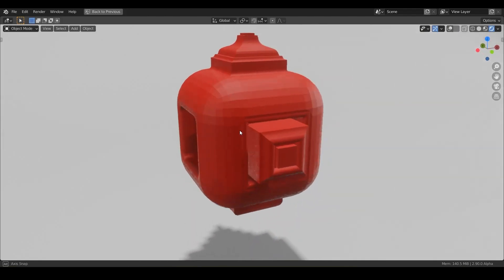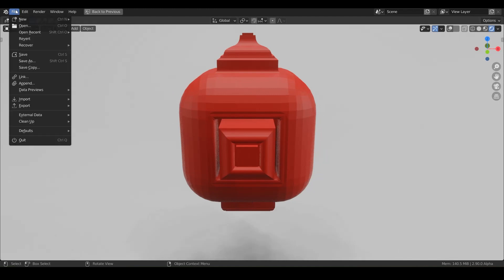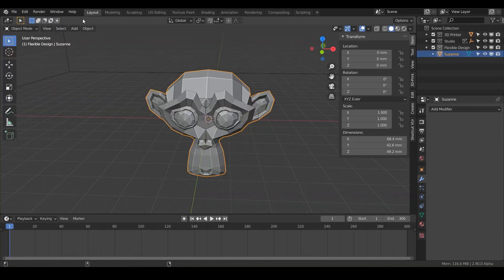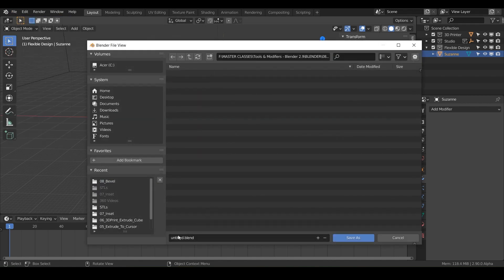First off, let's create a new project or go ahead and open up Blender if you haven't already. We'll just do new general. And before I forget, let's go ahead and do file, save as, and we'll just call this bevel.